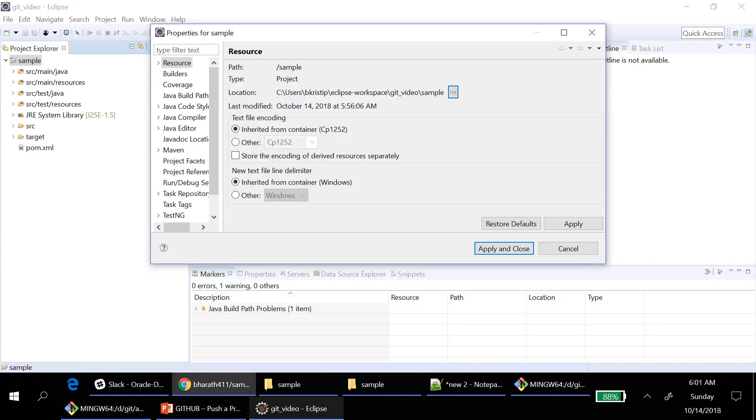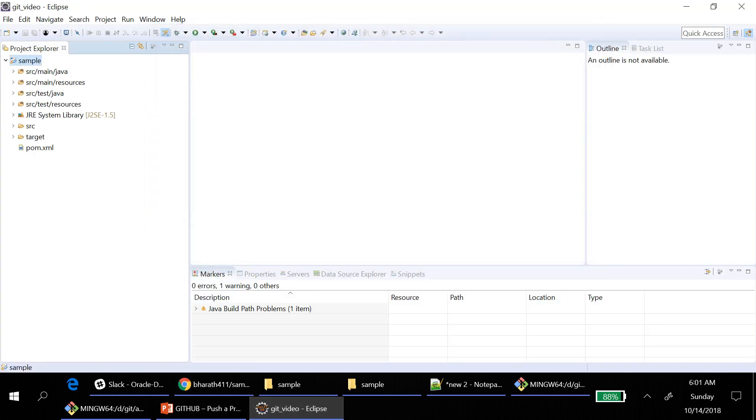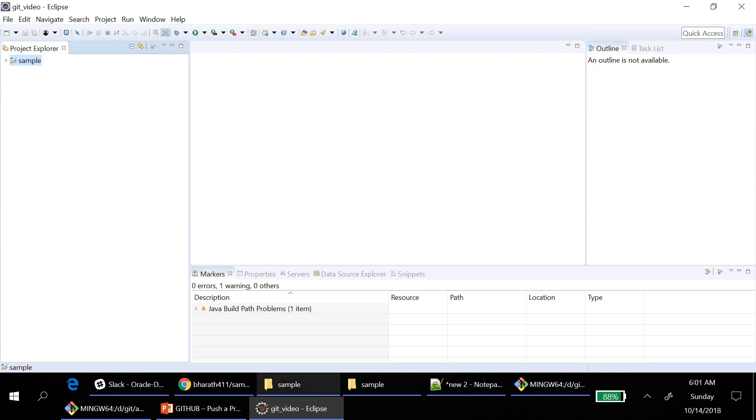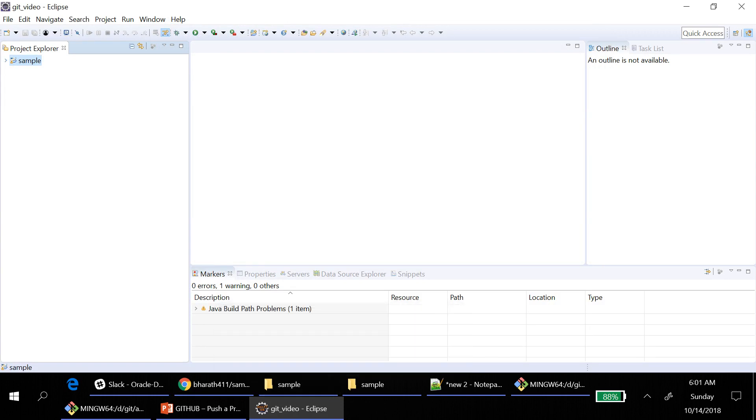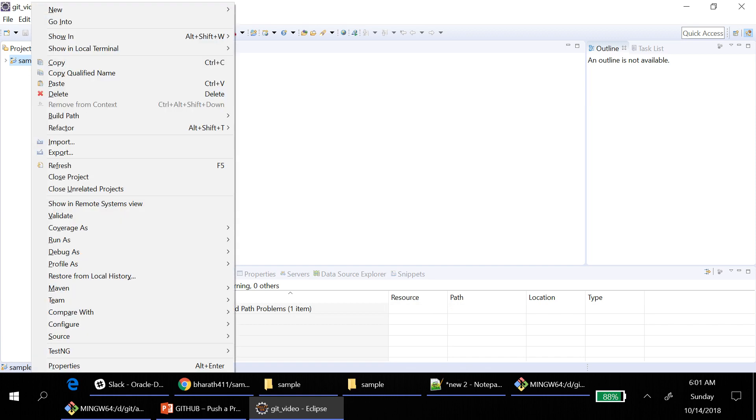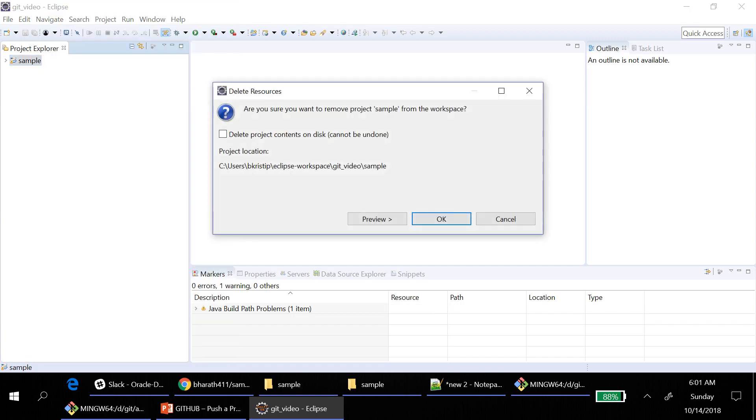Now in your Eclipse, this project is different and then whatever that you push, that is different because it is in two different folders. Delete this, do not use it again. Delete this project from disk.